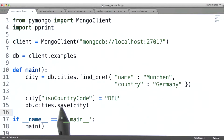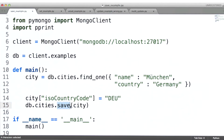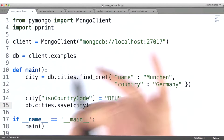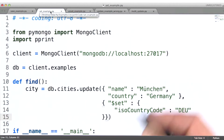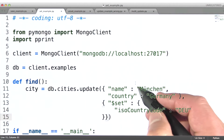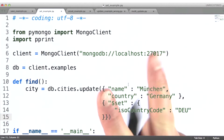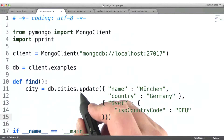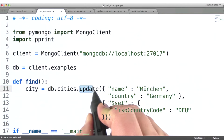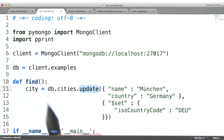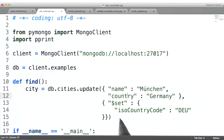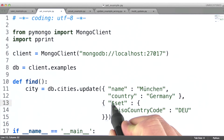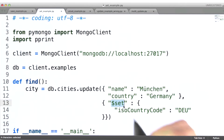We just looked at a way of modifying a document using the save method. Now let's look at an alternative way of updating documents. I want to introduce you to two things: the update command, or method — in PyMongo it's a method on collection objects — and the set operator.